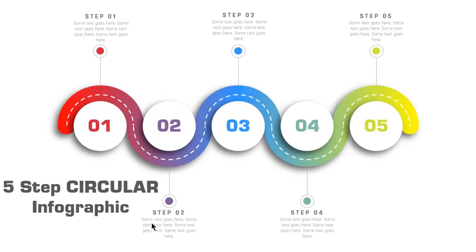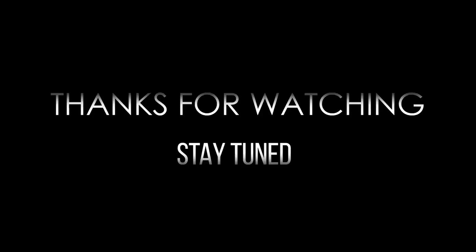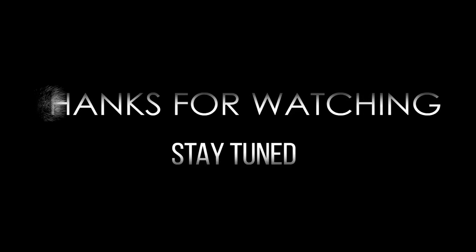So here is the final preview. Hope you all liked it. Please don't forget to like, share and comment. Thanks for watching and stay tuned.